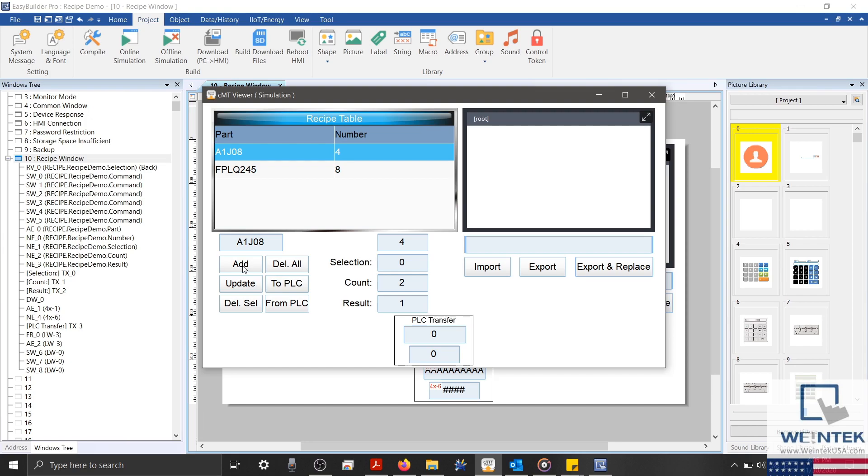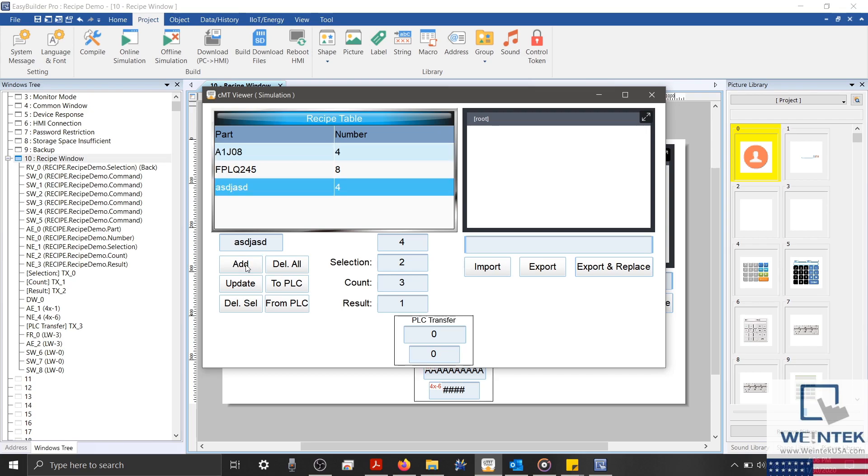Let's go ahead and enter a new recipe. And then we'll use our Add button to add this recipe to our database. We can also edit this information within our selected row. And then use the Update button to save our changes.